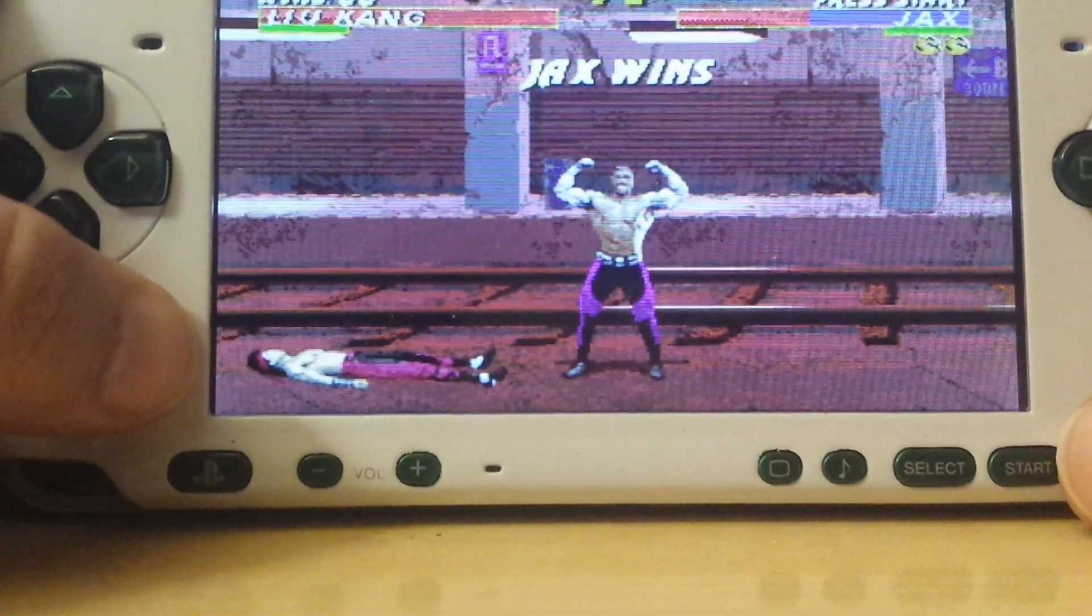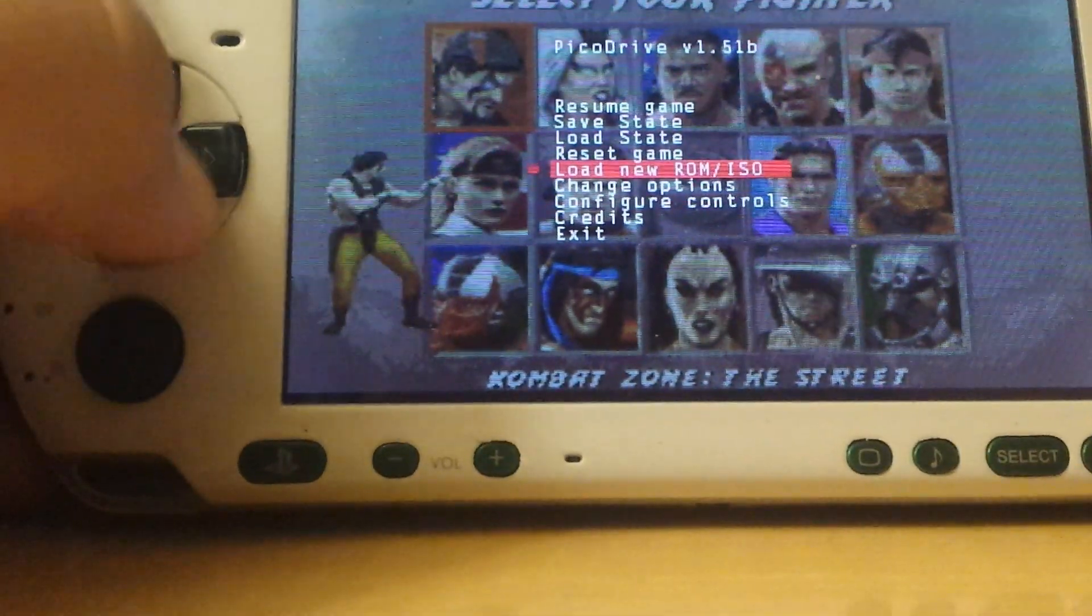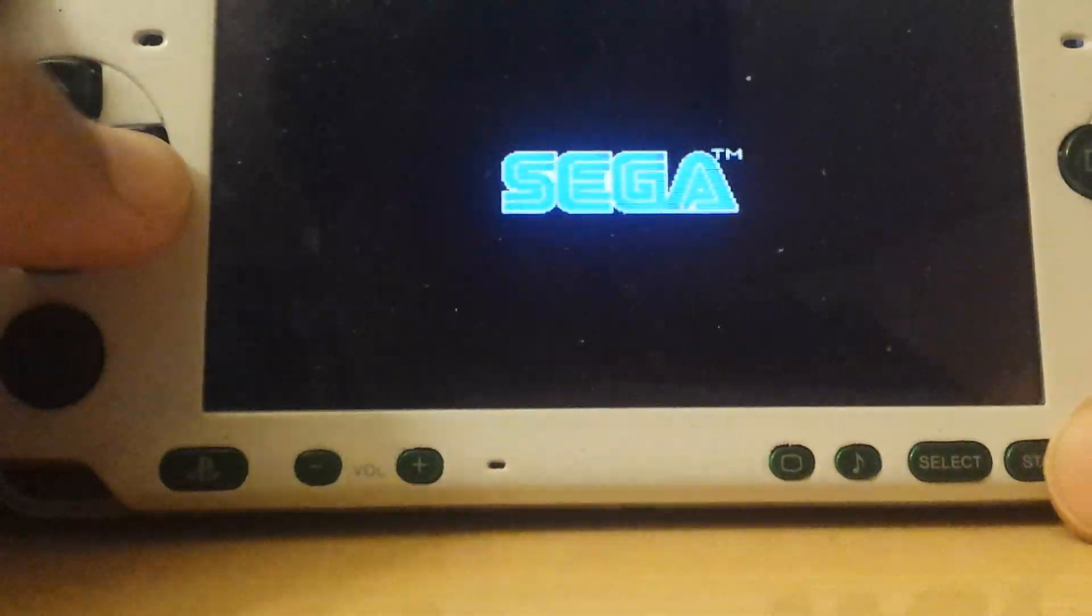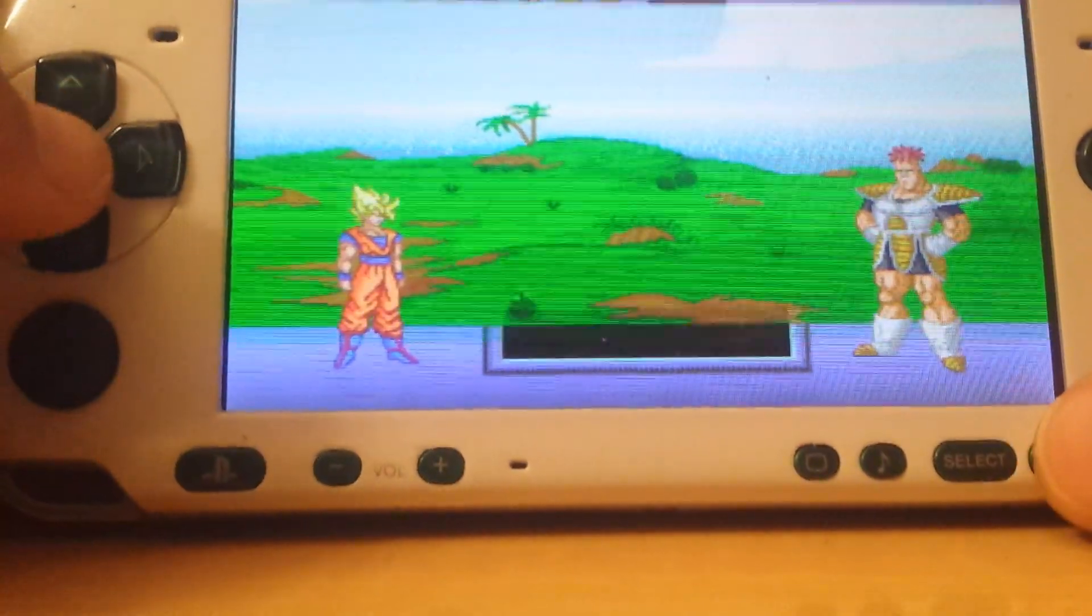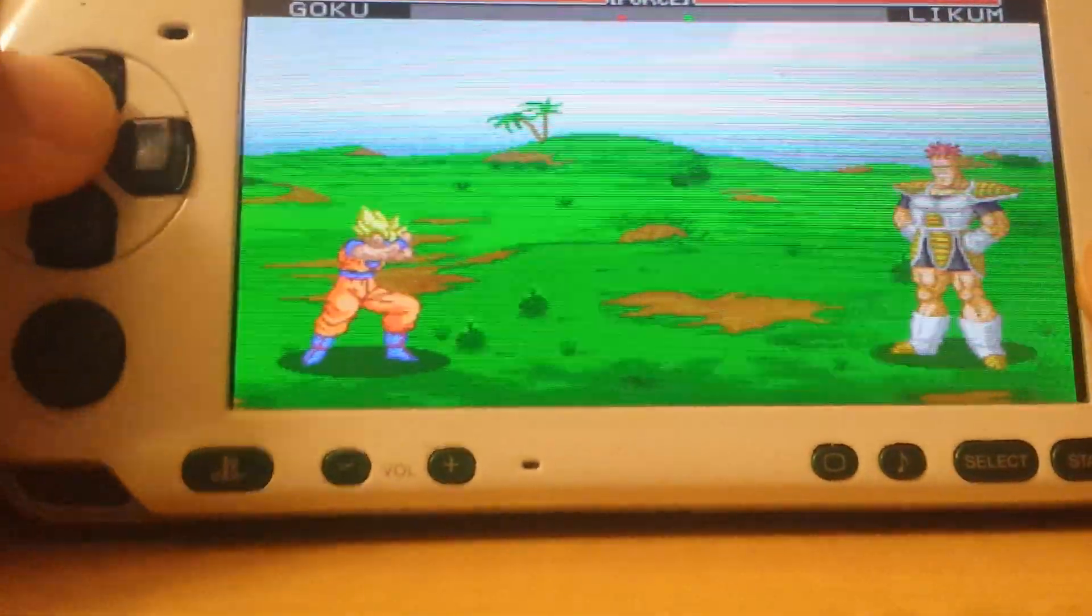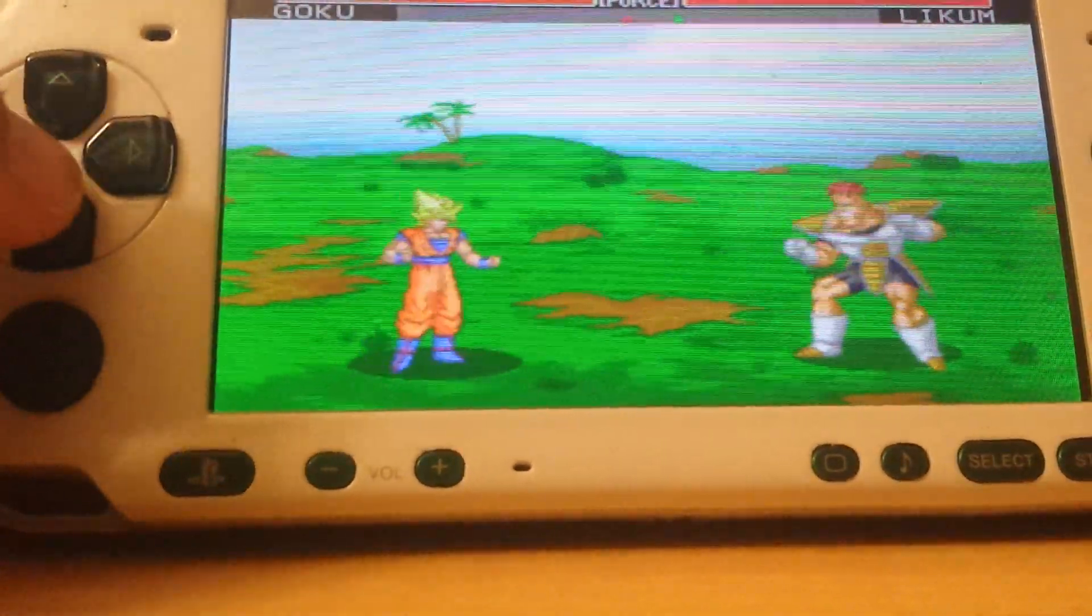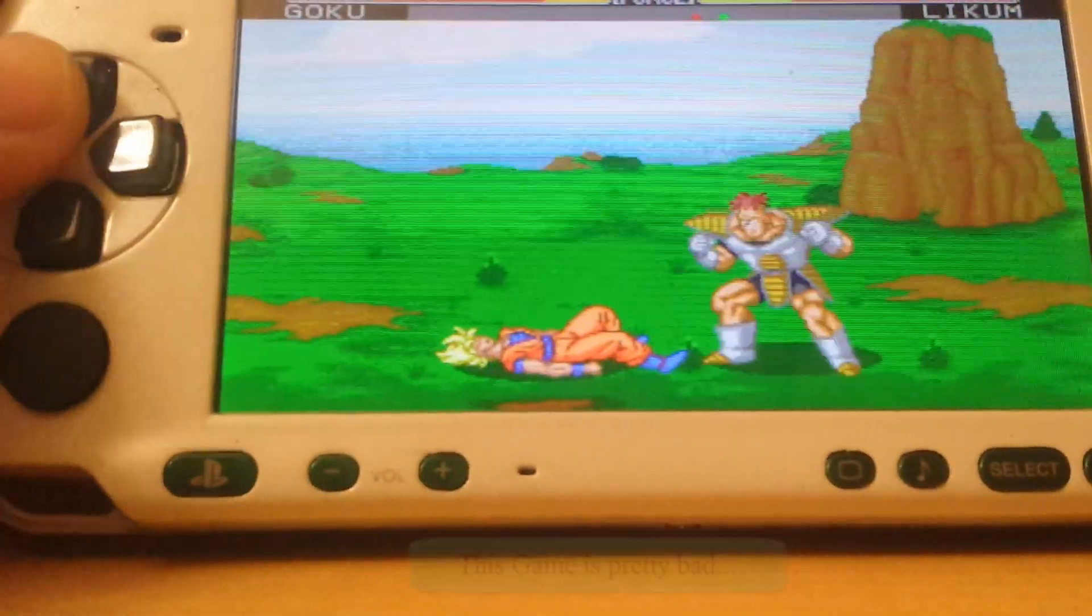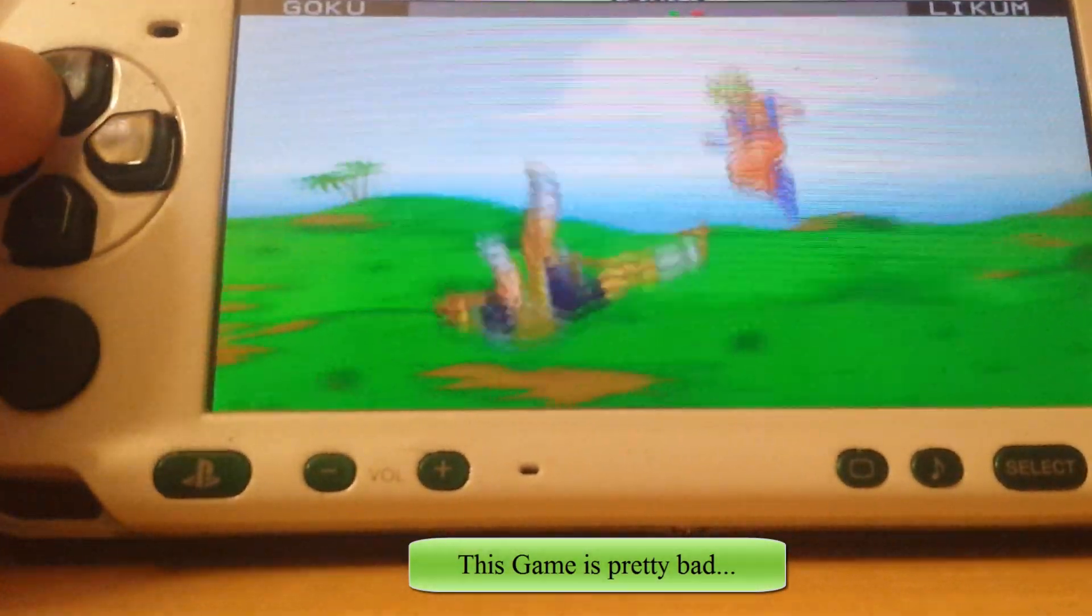So yeah, there's that game. By the way, press select inside a game to bring up this menu, and here you can select to load a new game. This time we're trying out DBZ. Yeah, not into this game at all.